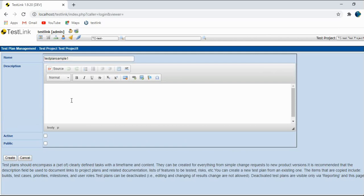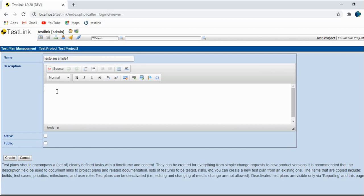Now this is the description. As I told you, test plan is a very important document and it includes all the details of the tasks that will be performed to test the application. In scope, out of scope, requirements, resources, the risks, and the mitigation plan. All these things you can give in the description out here.